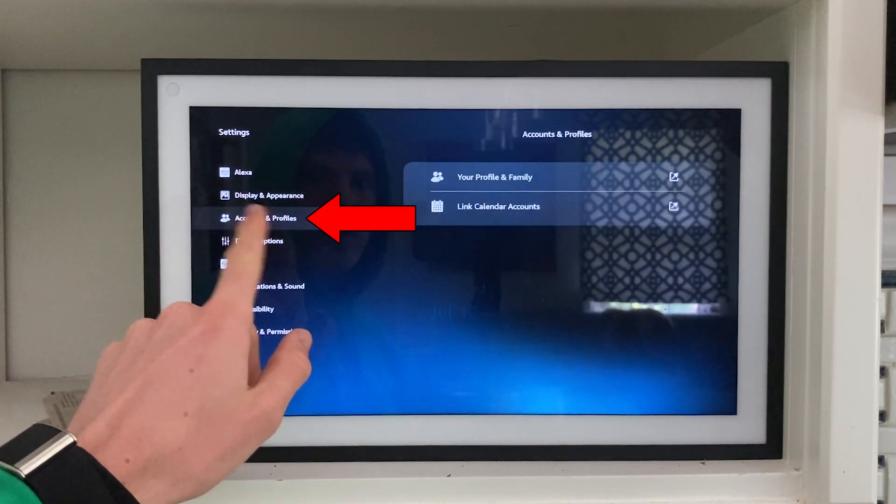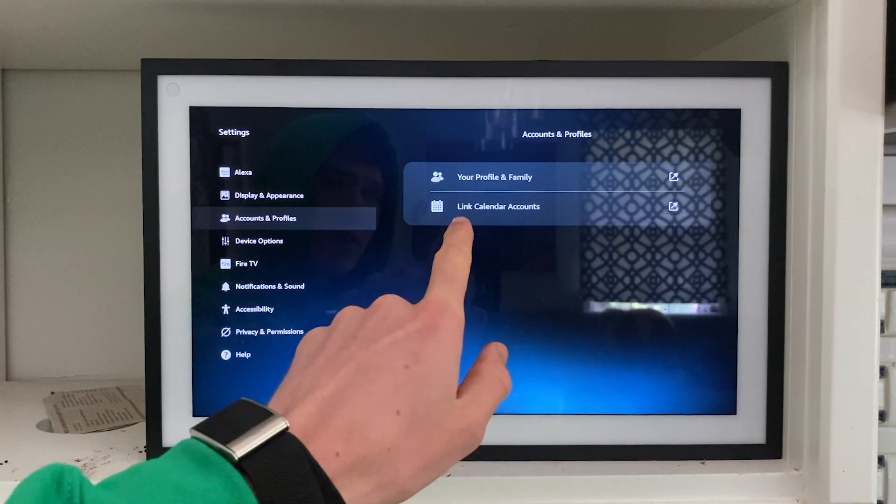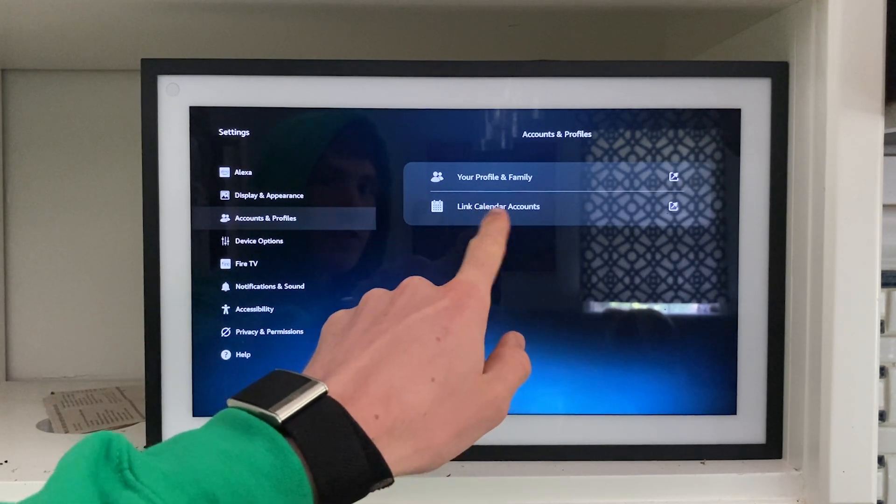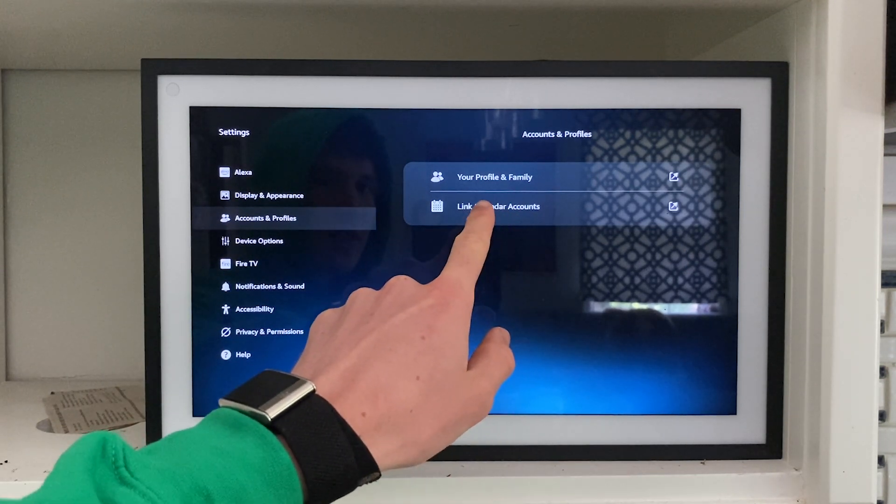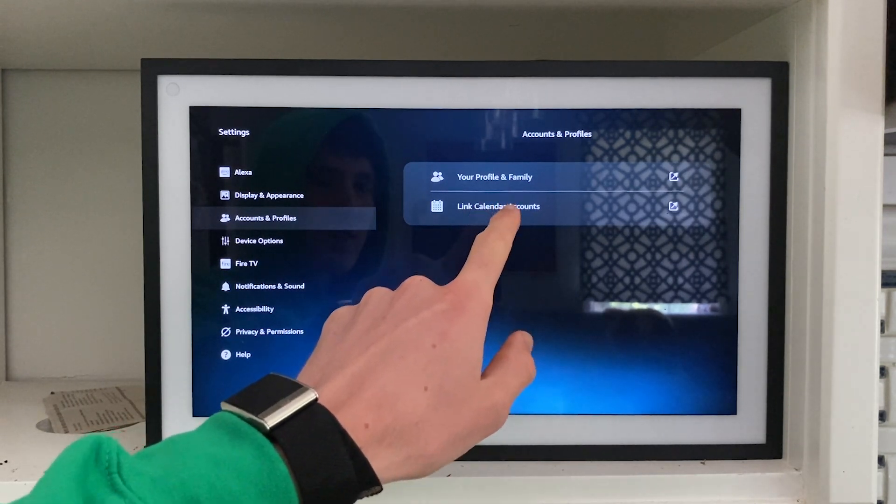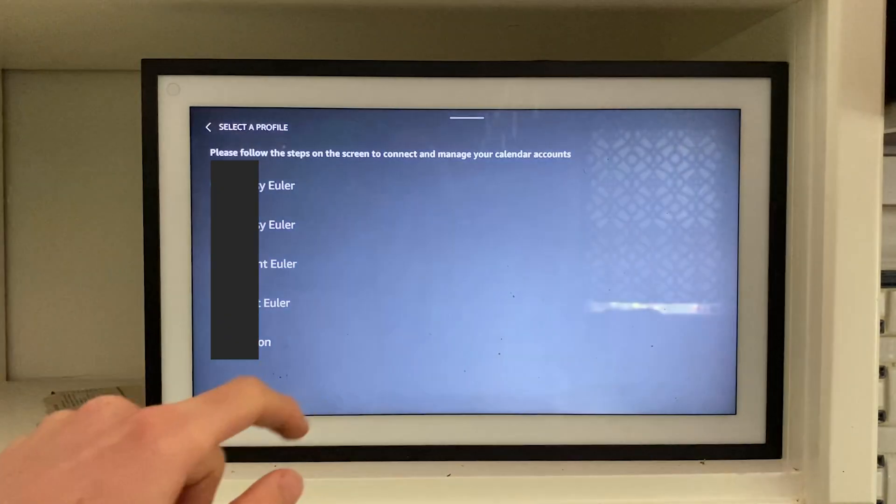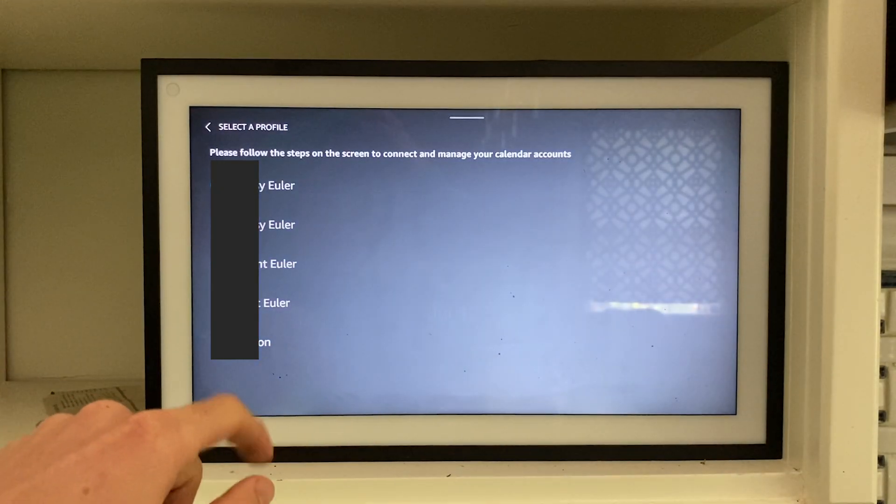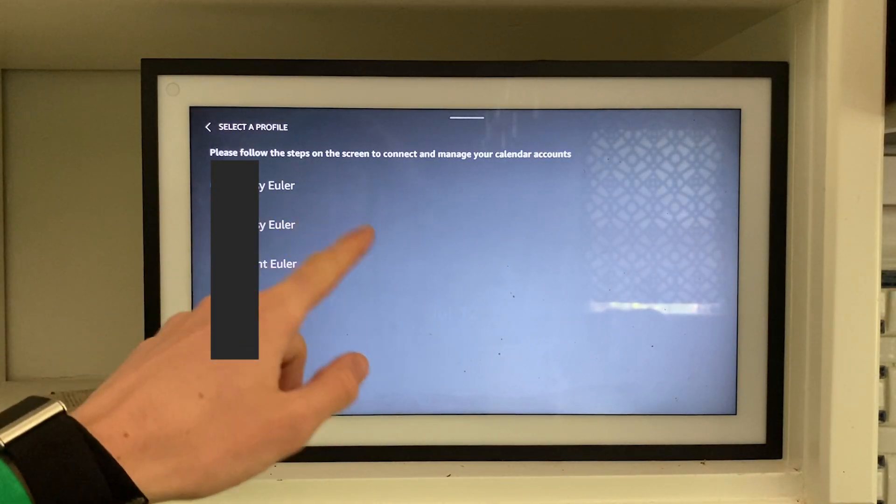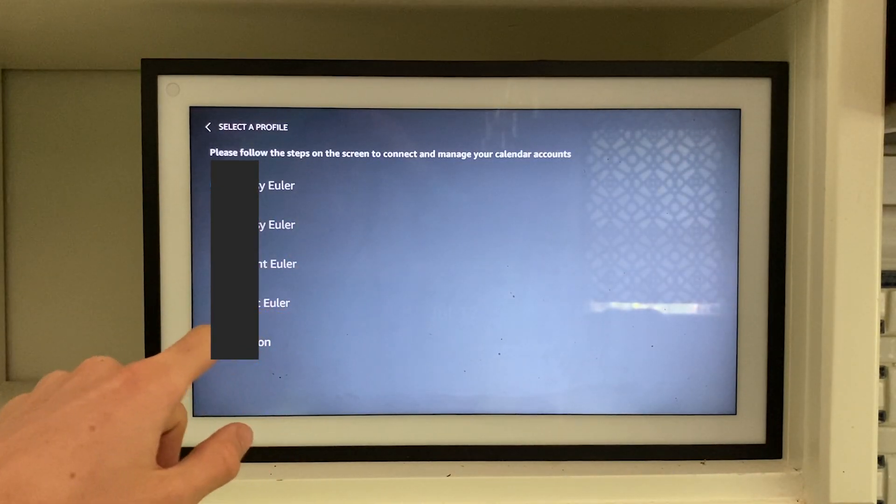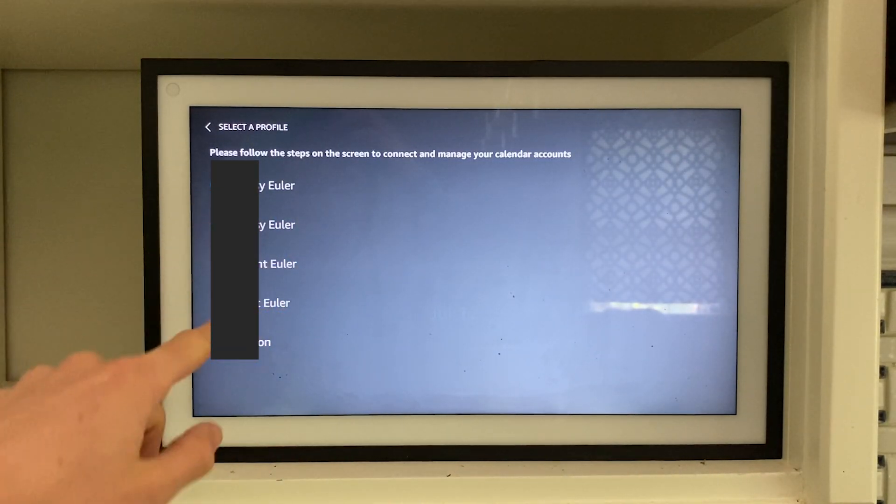Once you're on this page, you want to go to the Accounts and Profiles option and click on the Link Calendar Accounts. When you click on this, you'll be brought to this screen where you can choose which calendar from which person that's associated with this Alexa.